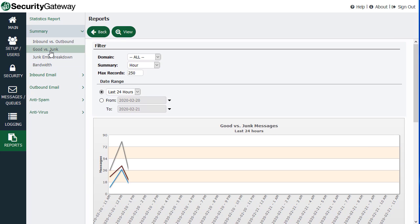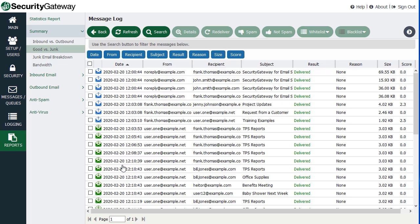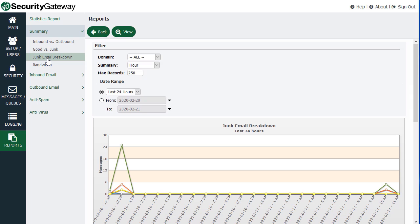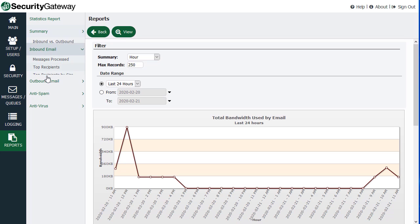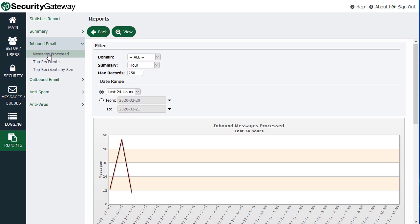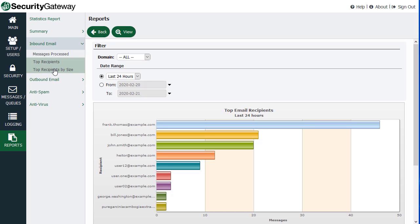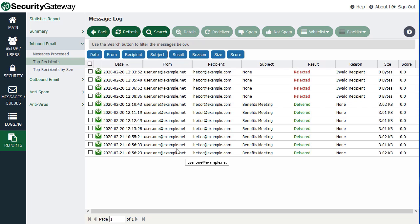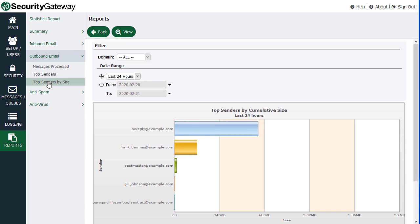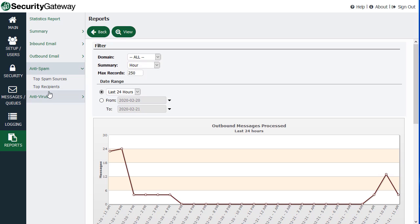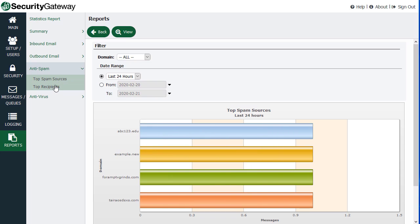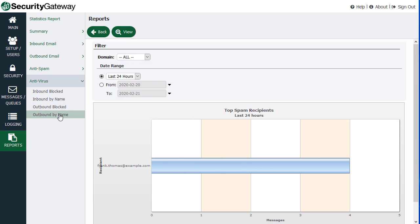You have a good versus junk email breakdown, and again each of these has data points that you can hover on and click to see the messages corresponding to that particular data point. You can get a breakdown of junk email, see your bandwidth usage, messages processed, inbound messages processed, top recipients or top recipients by size — all with clickable points so you can view the messages corresponding to that chart. Outbound mail shows top senders by size, top senders, messages processed, and then spam — top sources of spam, top spam recipients, and any antivirus activity.